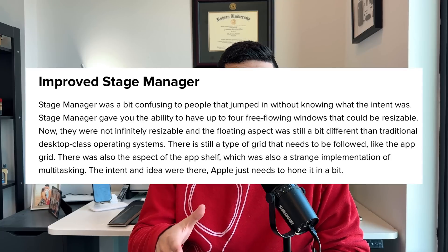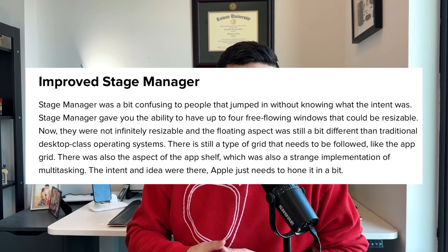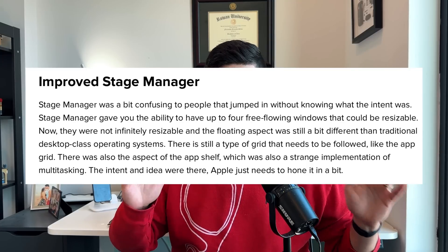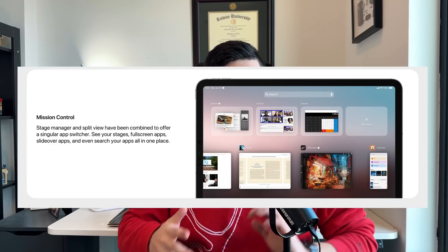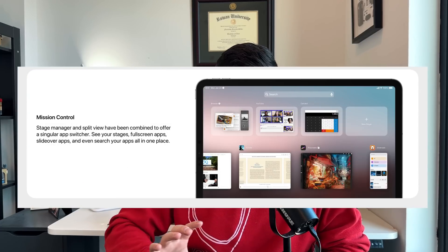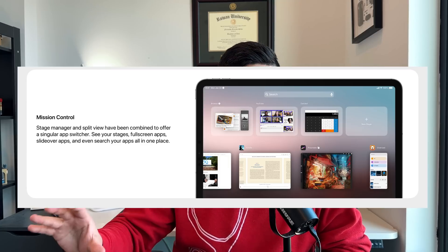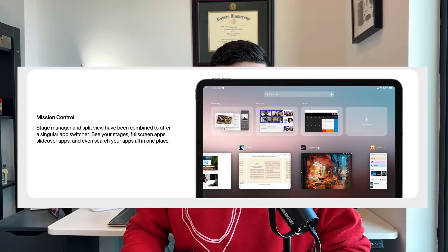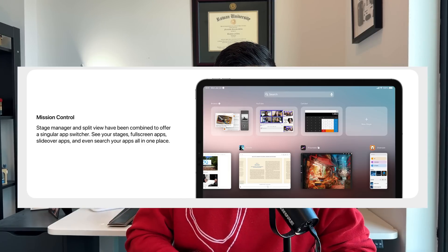Parker on Twitter put together a concept of what Apple could do to make Stage Manager more inviting and user-friendly. The first part is having some sort of mission control, because when you go to multitasking you have your floating windows section and your non-floating windows section — your Stage Manager apps and your non-Stage Manager apps — which is a little confusing. Mission control would clarify which apps are in full screen, which are using Stage Manager, and which are in iPhone mode.